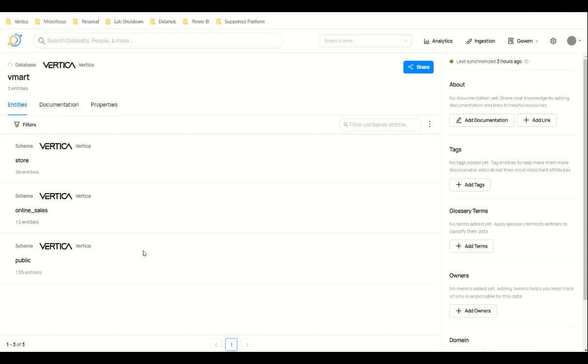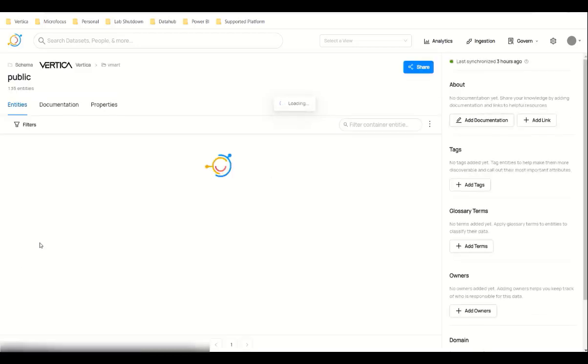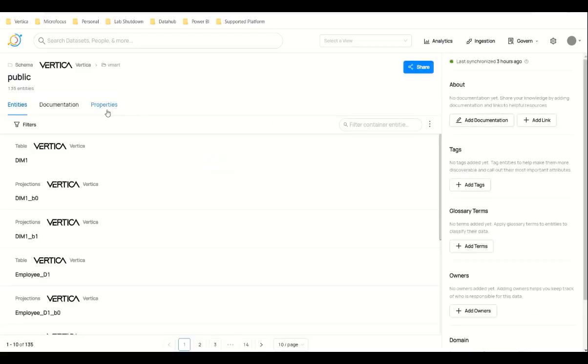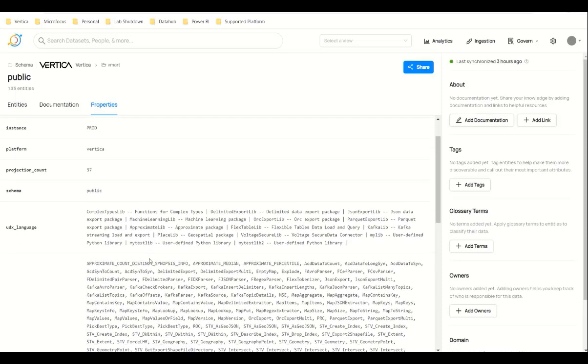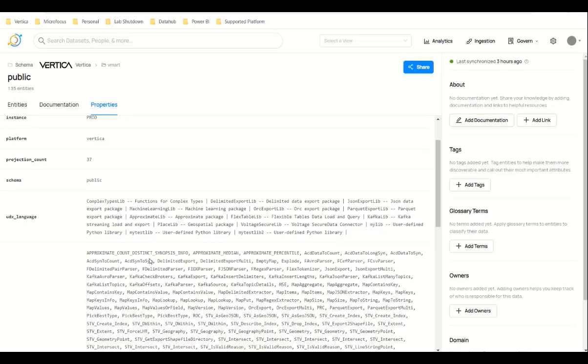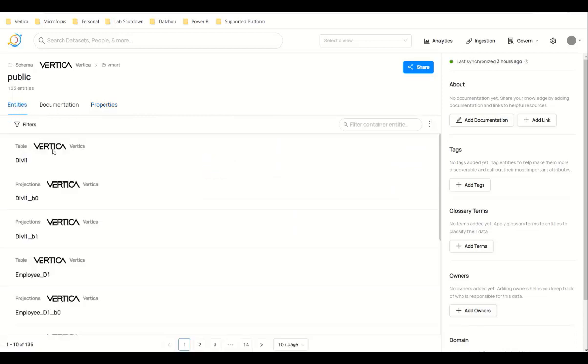Similarly, you can click on any of the schemas to see its properties. I'm going to click on the Public schema to see its properties. You can check all the properties like user-defined functions and user-defined languages. You can do the same for tables, projections, and views.